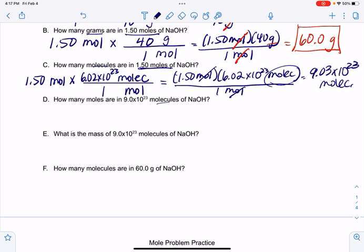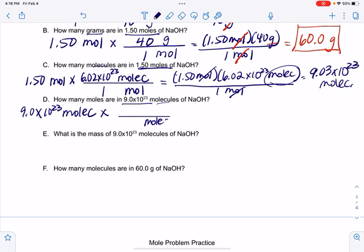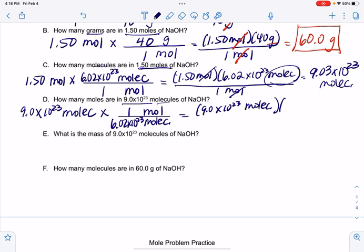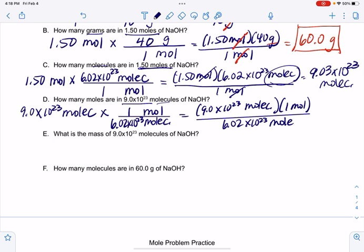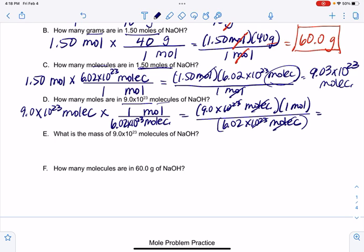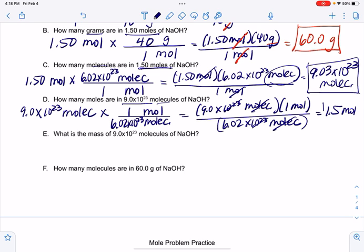Example D: How many moles are in 9.0×10²³ molecules? Given is 9.0×10²³ molecules; we want moles. So: 9.0×10²³ molecules times 1 mole divided by 6.02×10²³ molecules. The molecules cancel, and notice the 10²³ in the top and bottom also cancel as a factor. We get 9.0 divided by 6.02, which rounds to 1.5 moles.